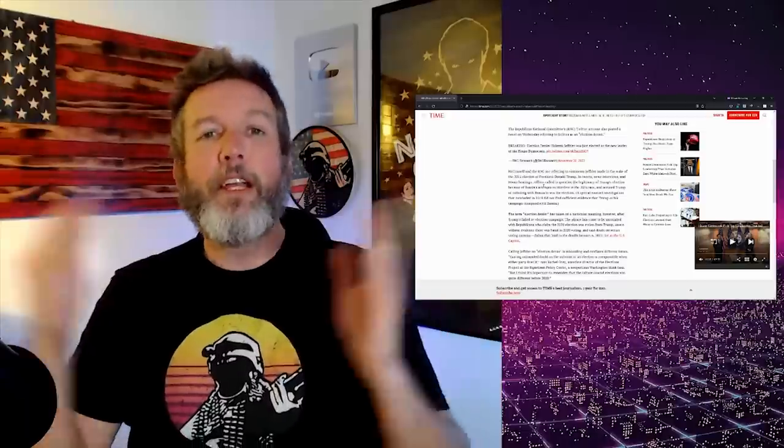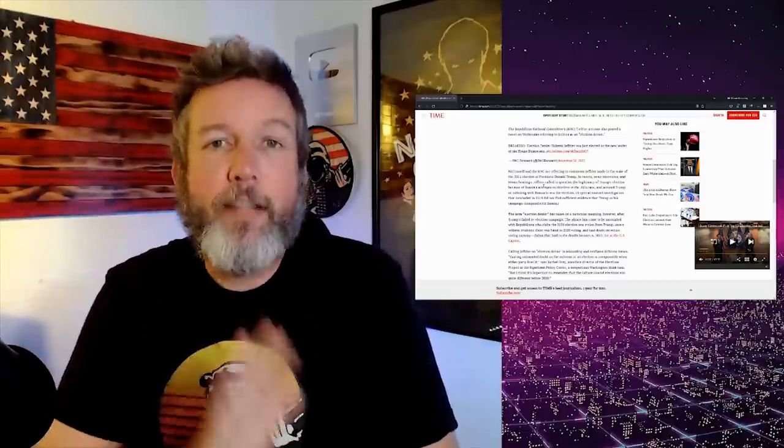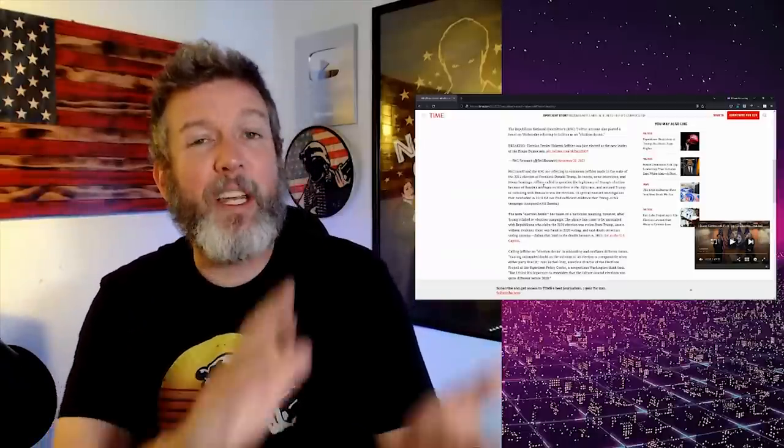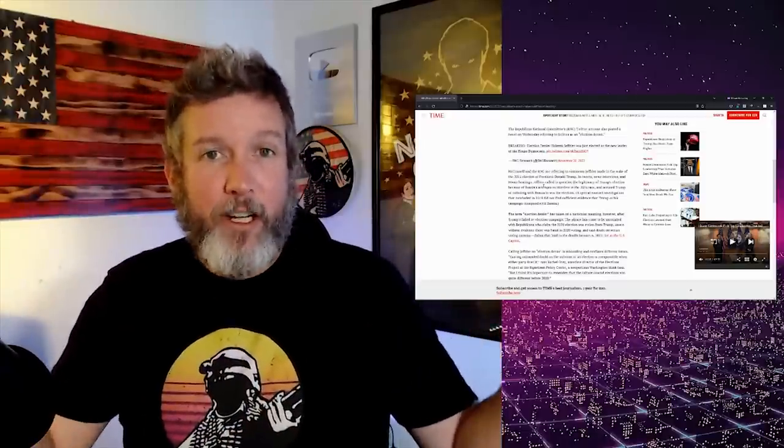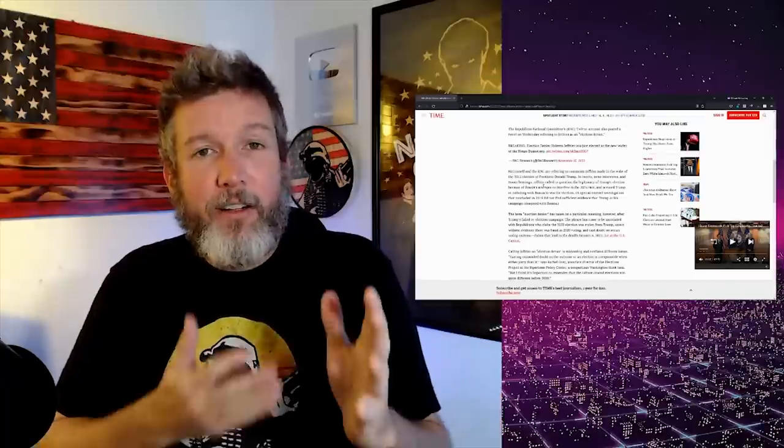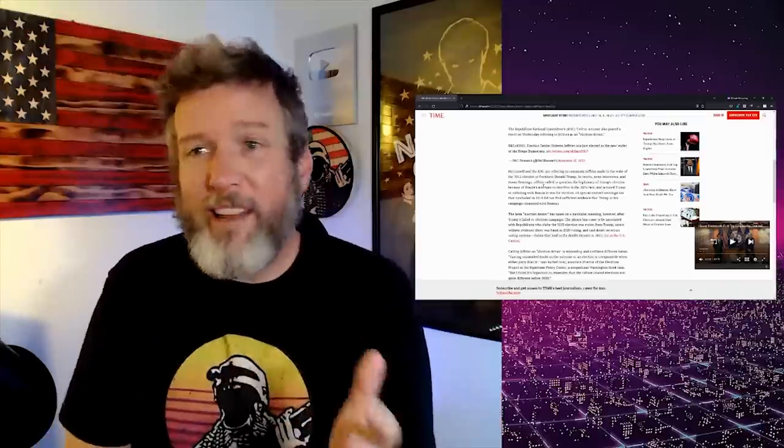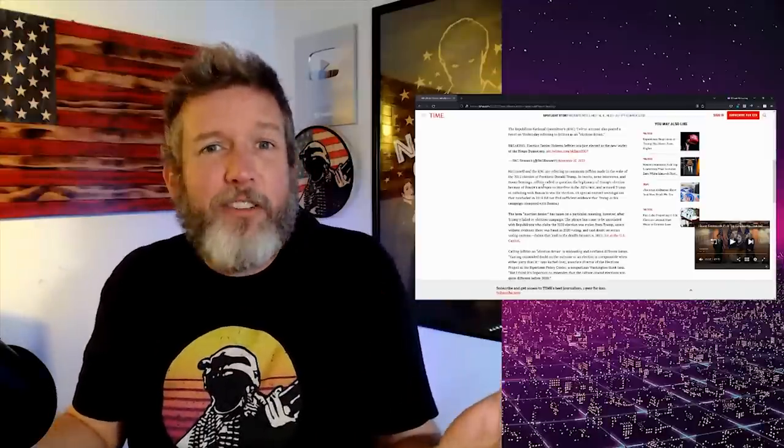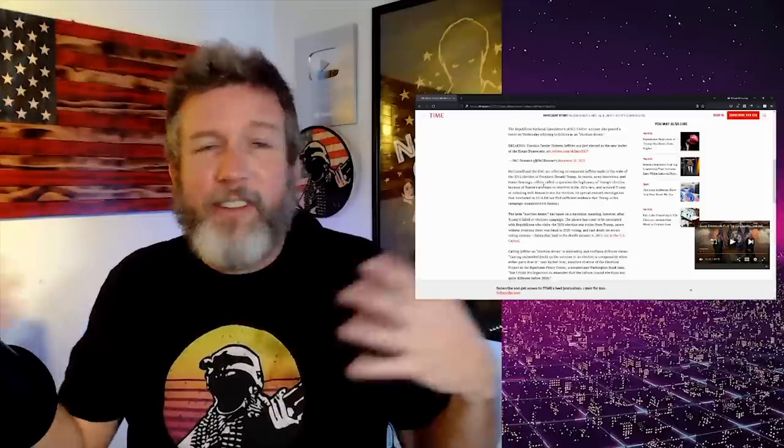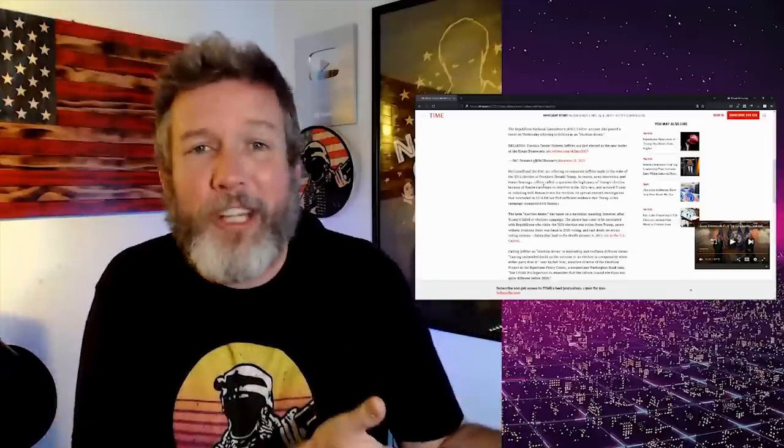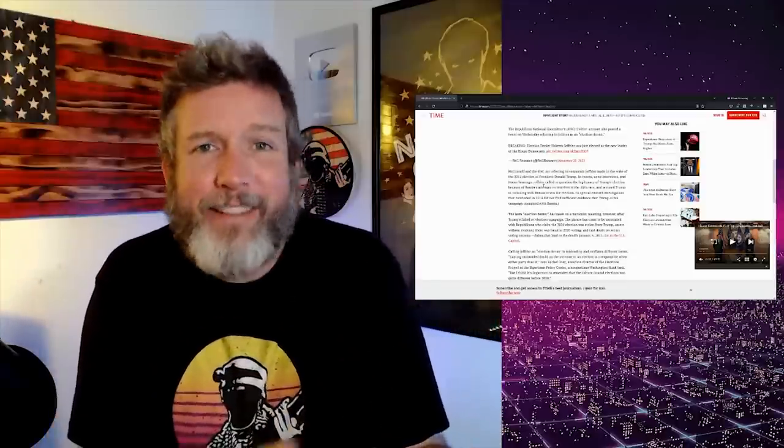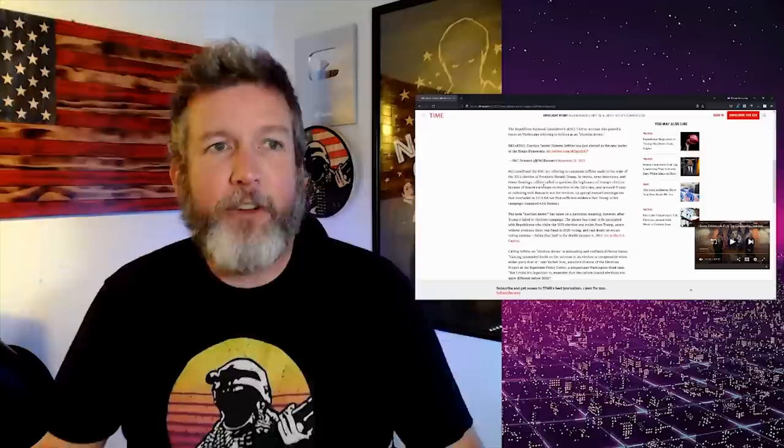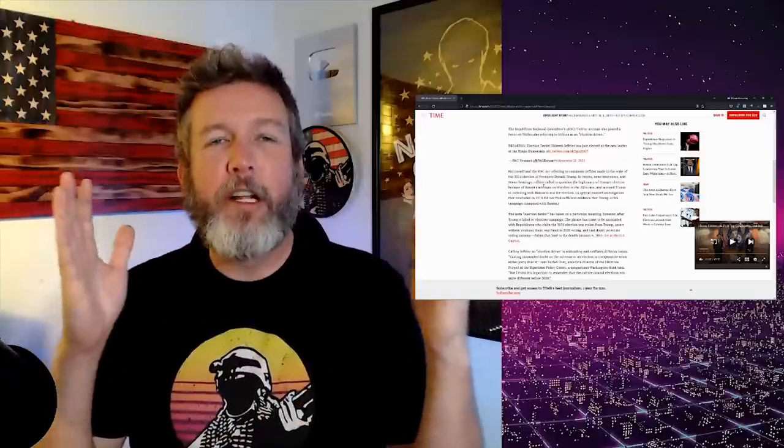McConnell and the RNC are referring to comments Jeffries made in the wake of the 2016 election of President Donald Trump. In tweets, news interviews, and House hearings, Jeffries called to question the legitimacy of Trump's election because of Russia's attempts to interfere in the 2016 election race. So here we go.